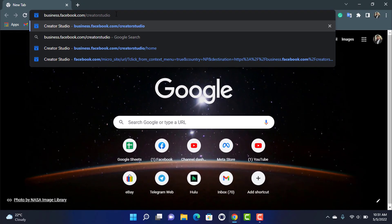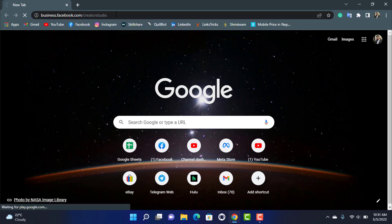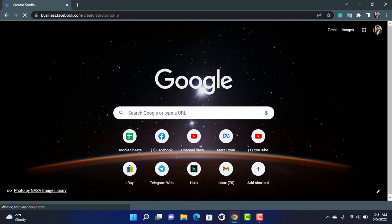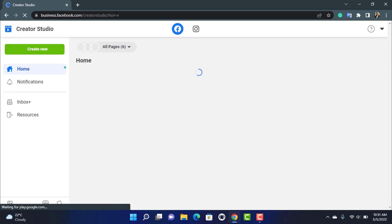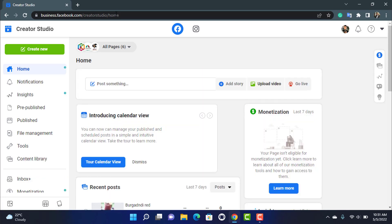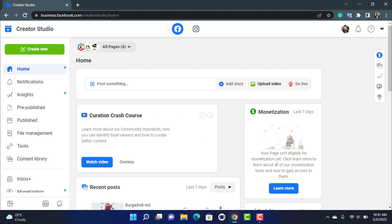Once you type in business.facebook.com/creatorstudio, you're going to simply click on enter at your keyboard. And the other thing you want to do is actually make sure that you're already logged into your Facebook account. If not, then it will ask you to log in, then enter your email address, your password, and then log into your Facebook account.